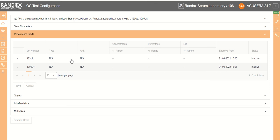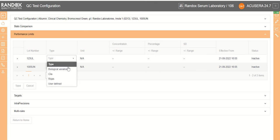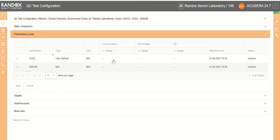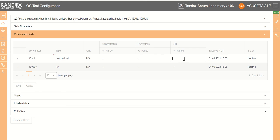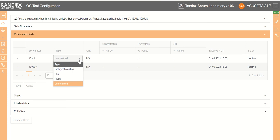So for each one, we're going to choose our type just by clicking on it and clicking the dropdown. We have four available types: biological variation, CLIA, RIQAS and user defined. If we choose user defined, we can then click in and choose concentration, percentage and SD plus or minus range for our performance limits. Or if we choose one of the preloaded performance limits, it will already fill this in for you.